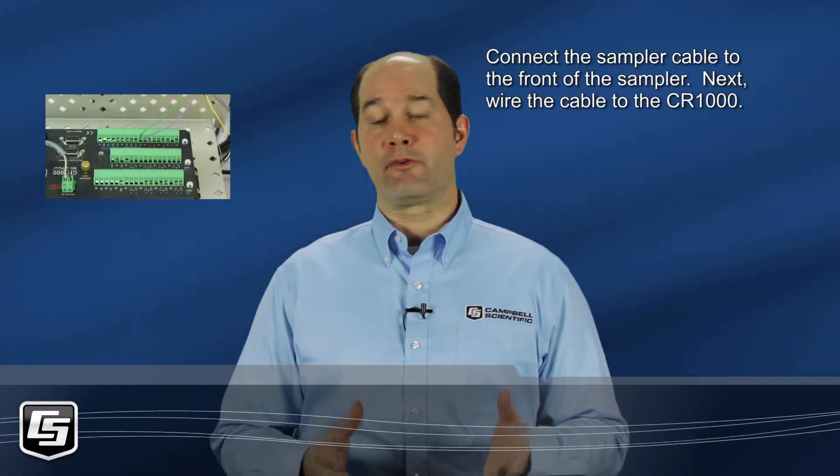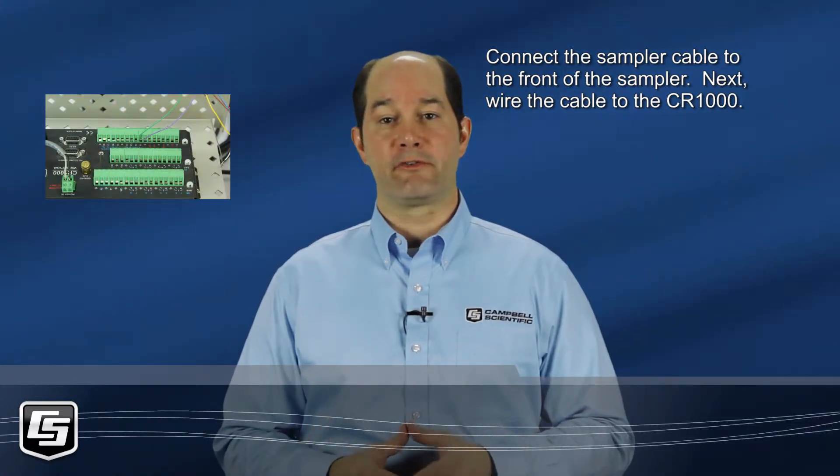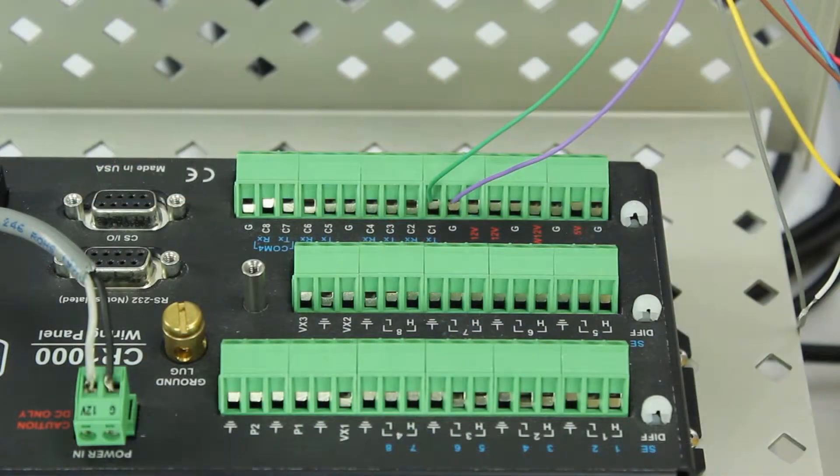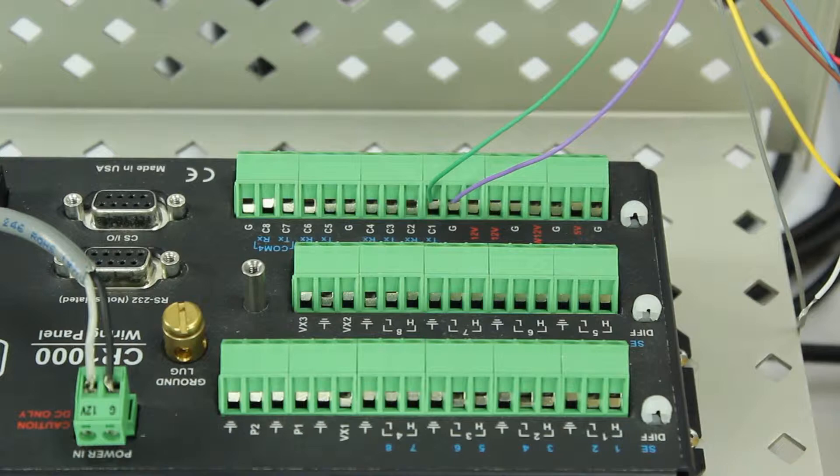We have the sampler control cable connected to the front of the sampler and the other end to our CR1000. Notice that we have the green wire in C1 and the purple wire in G or ground here.